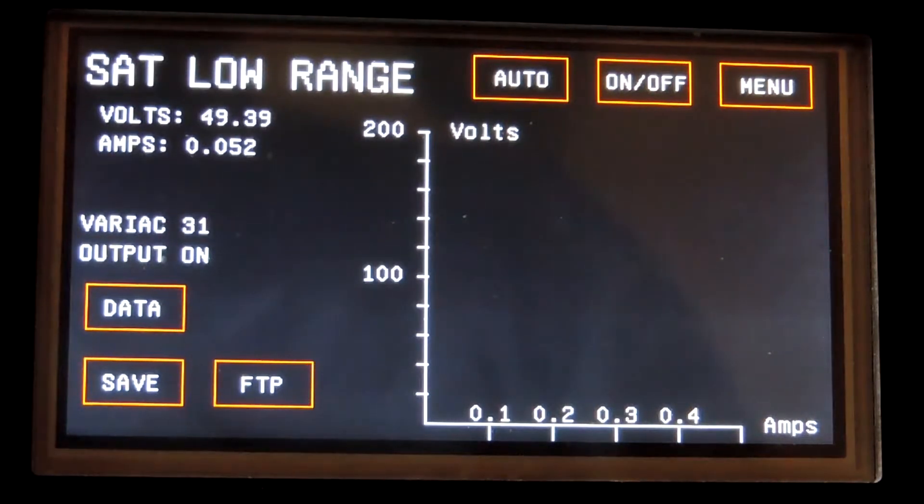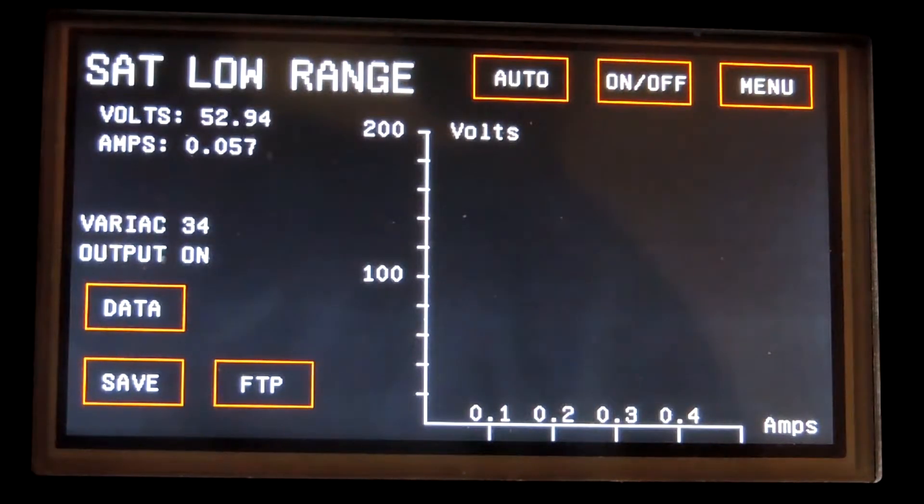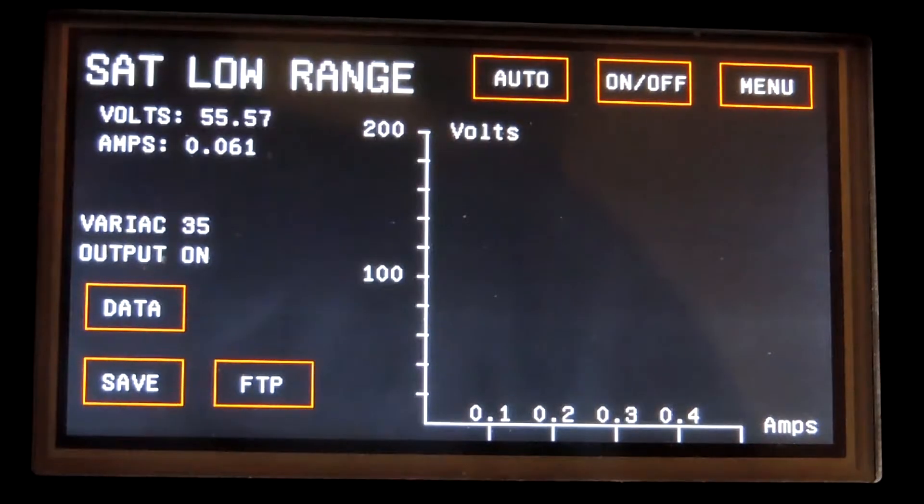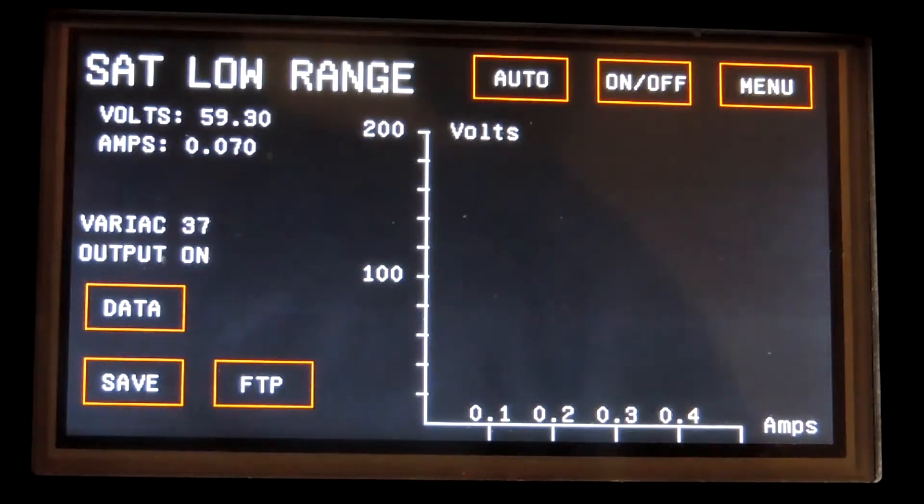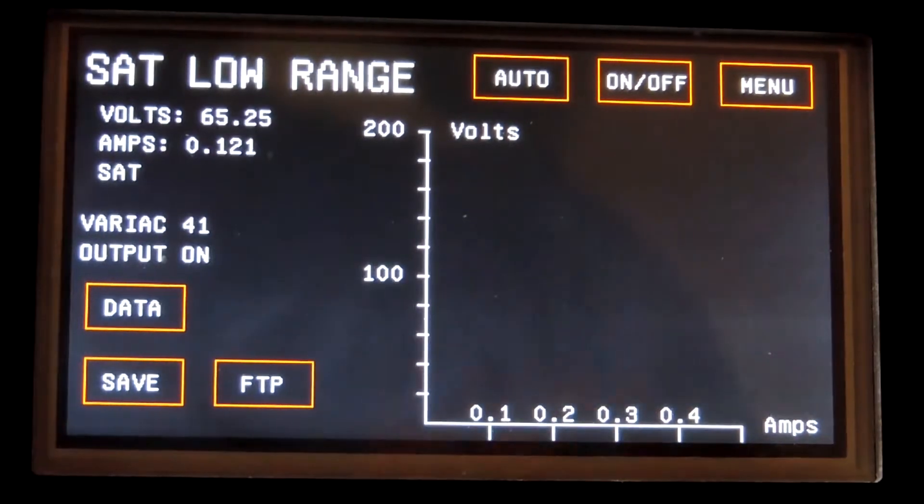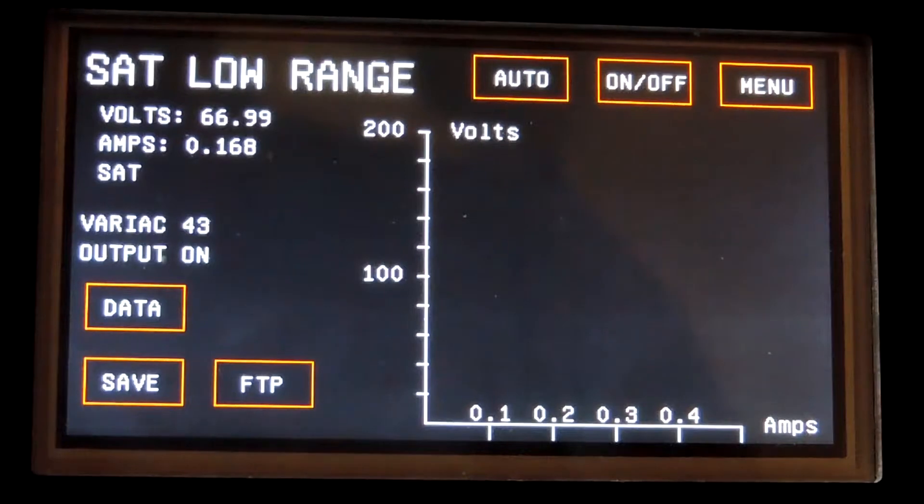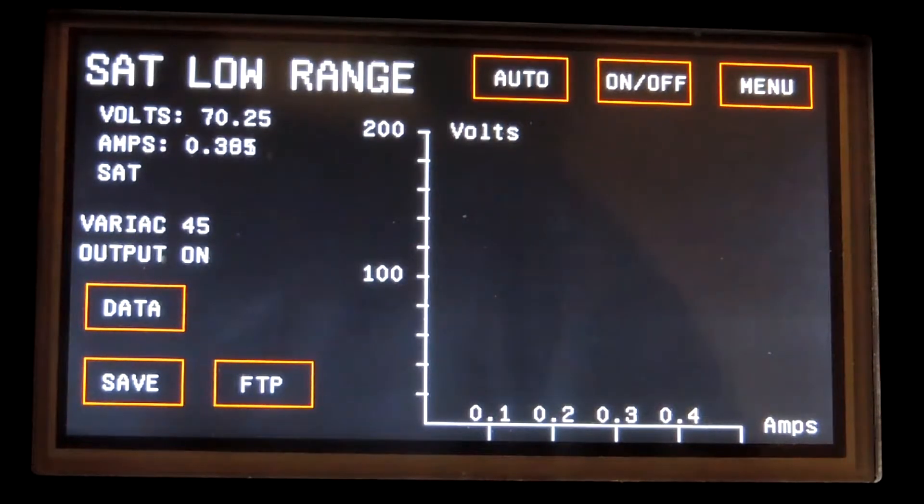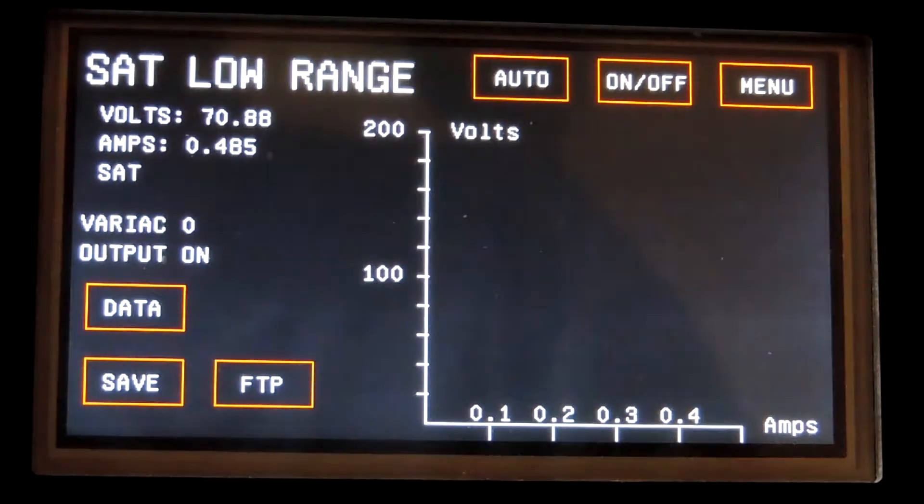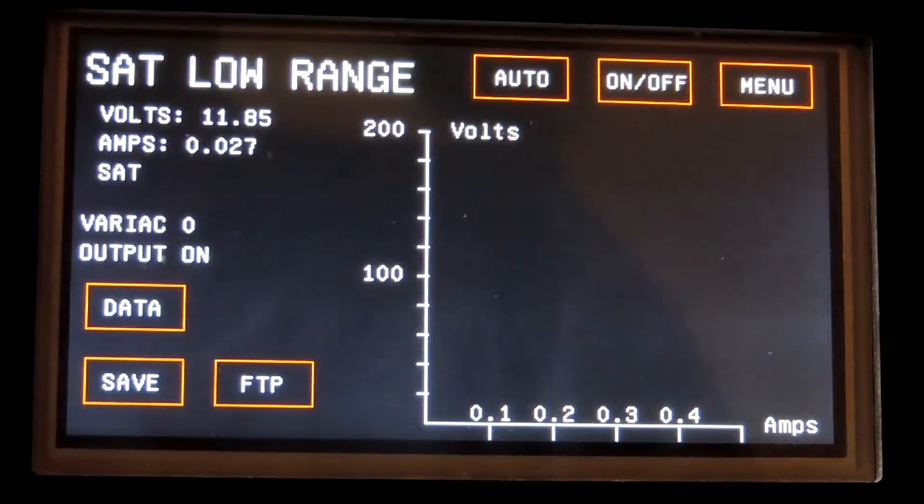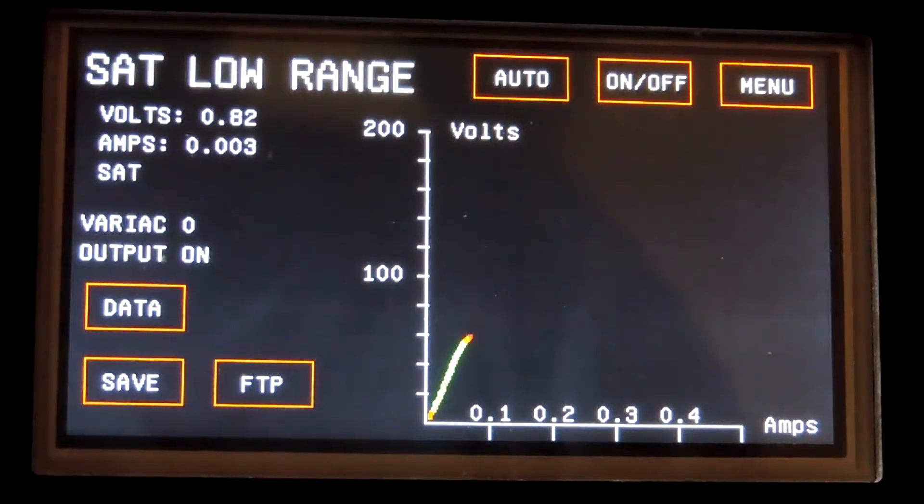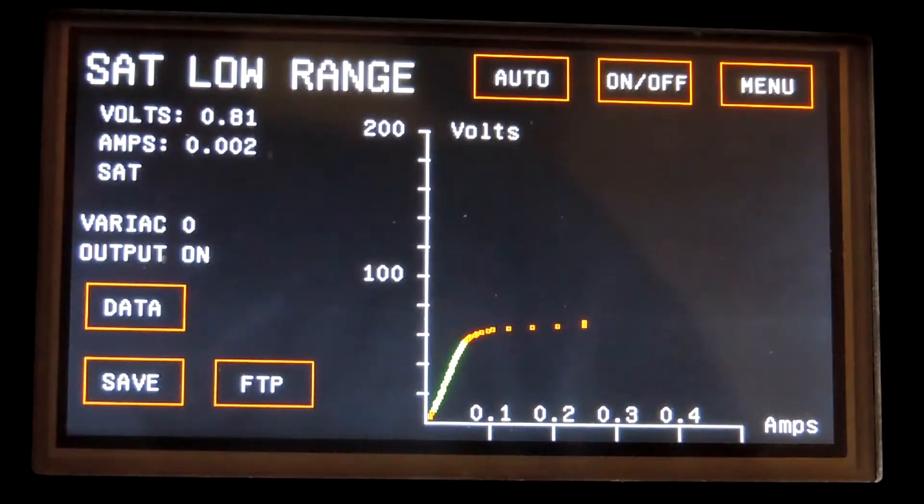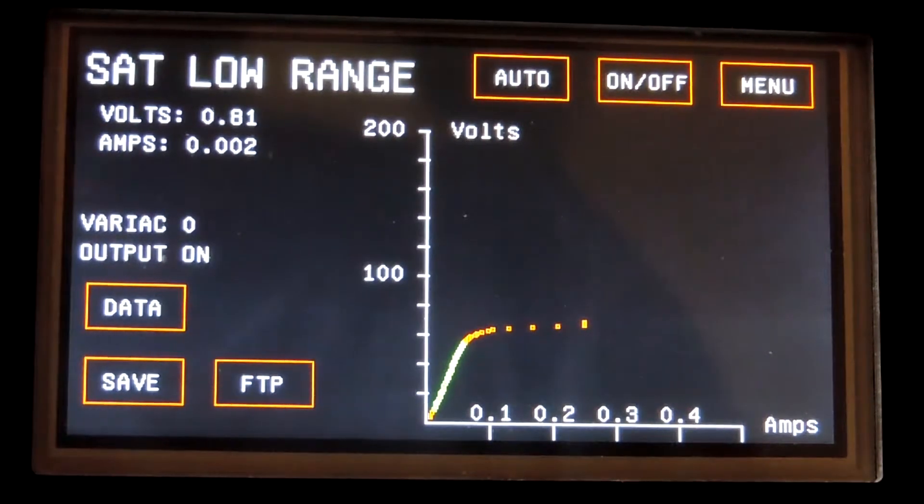Right now it's gathering the data. The SAT flag has come on indicating that the distortion measurement indicates that the core is saturated. Variac has run to zero. It has plotted the curve.